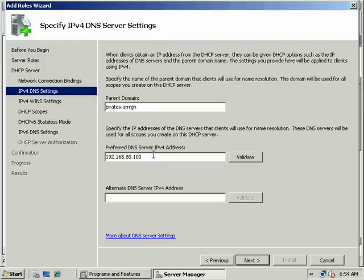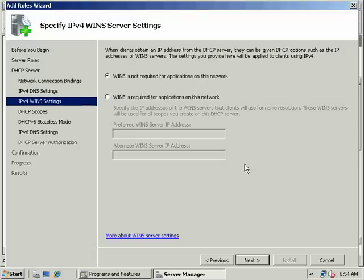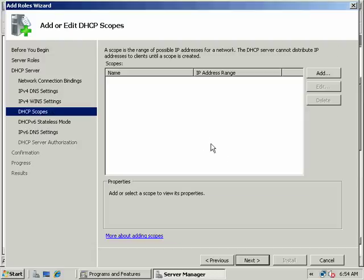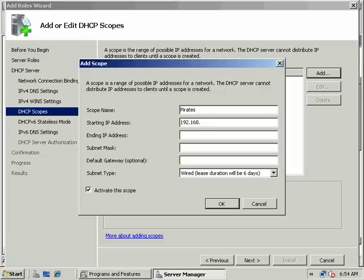Remember, you'd click Add/Remove Programs, add the DHCP server, then configure your scope and options. Our parent domain is pirates.arg. Preferred DNS server IPv4 address. We're not going to use WINS - you can integrate it with DNS, but we won't. We'll configure our scope here: 192.168.80.